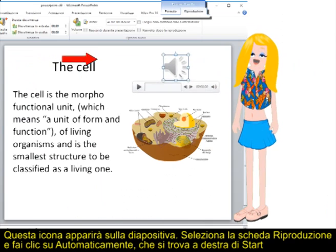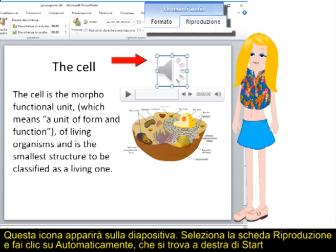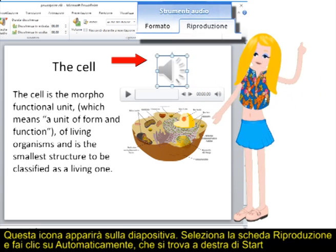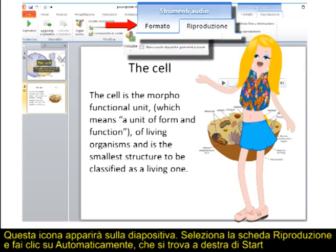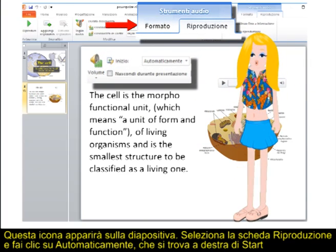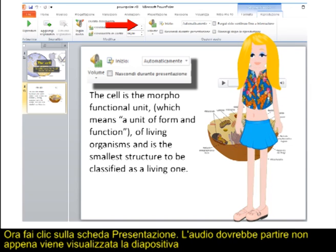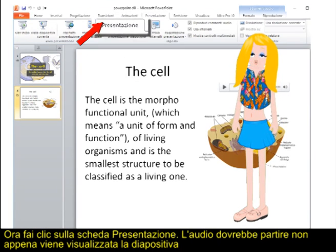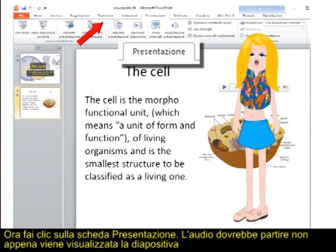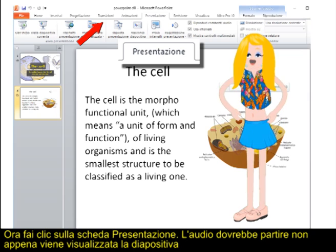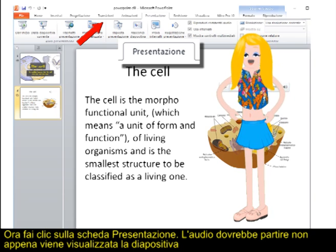This icon will appear on the slide. Select the Playback tab and click on Automatically, which is to the right of Start. Now click on the Presentation tab. The audio should be launched as soon as the slide is shown.